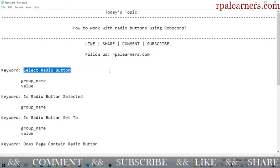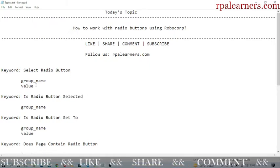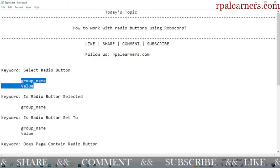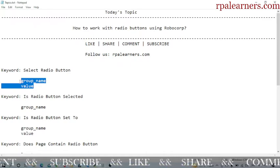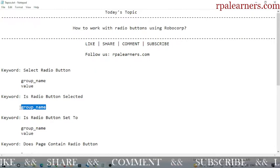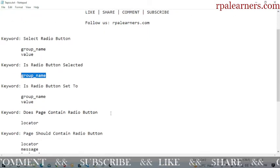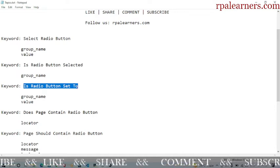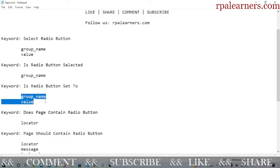You can use 'select radio button' for selecting a radio button. If you want to check whether it is selected or not, you can use 'is radio button selected'. The arguments required are group name and value. There is also 'is radio button set to', which checks whether a particular radio button is selected — you mention the group name and the value.